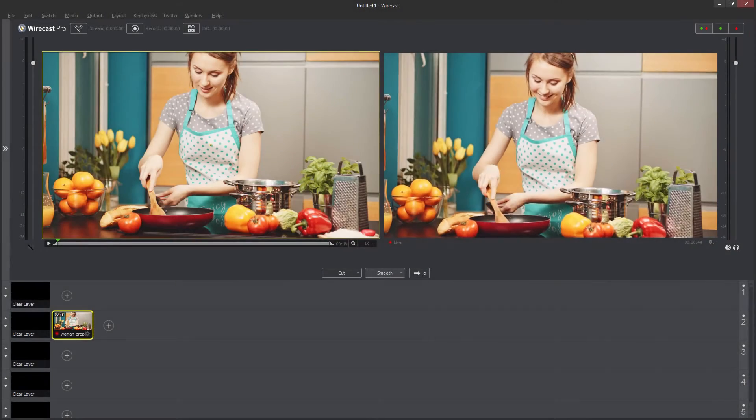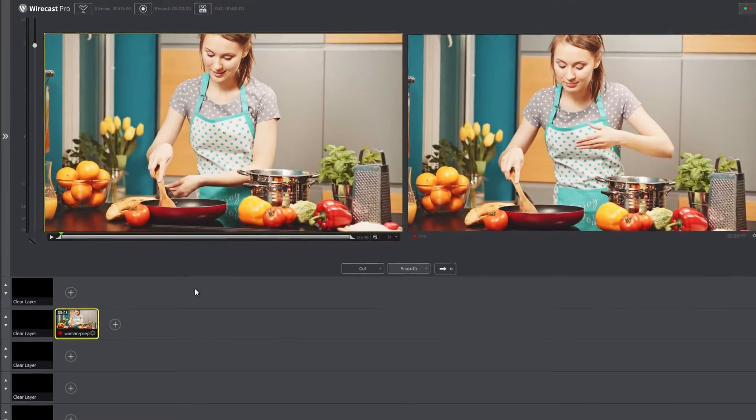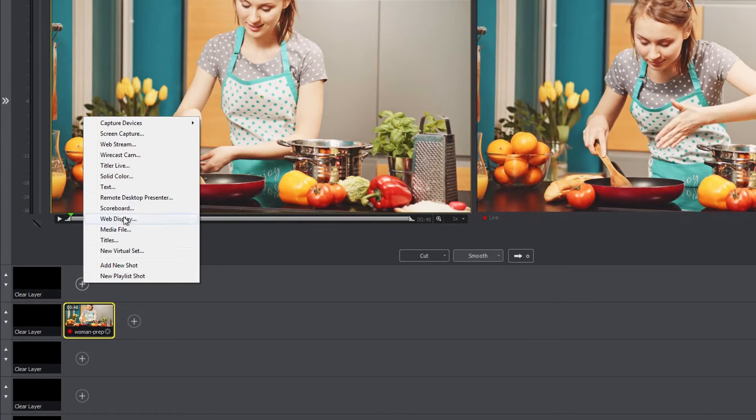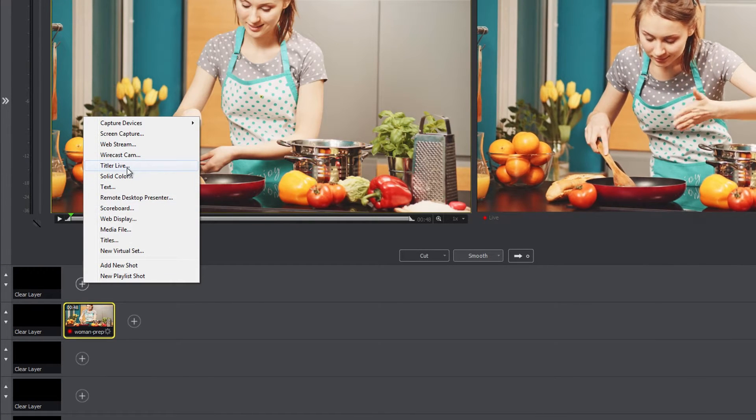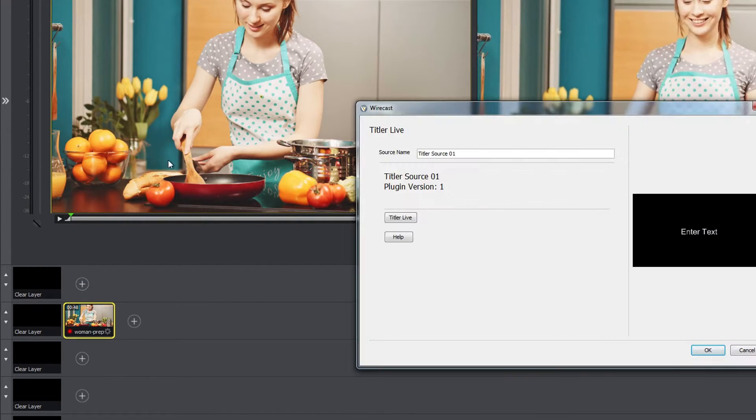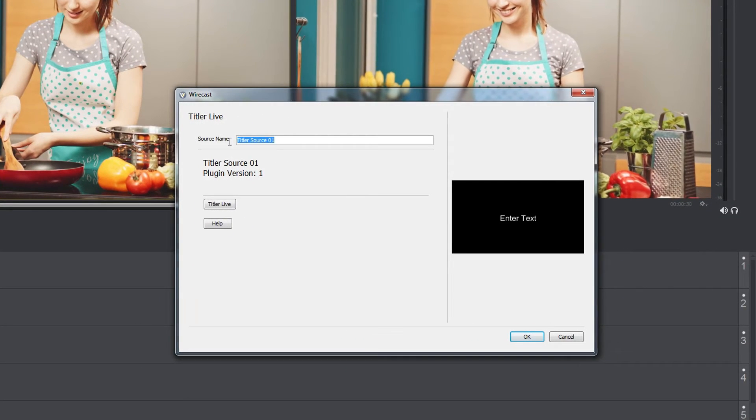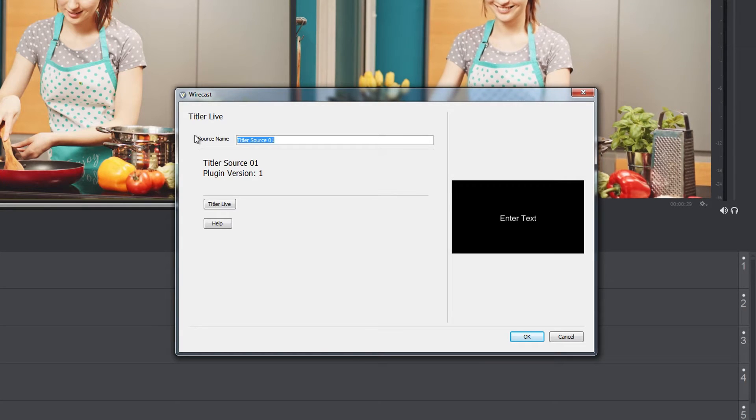From within the Wirecast interface, add a title by clicking the plus icon and selecting Titler Live. Enter a name and click OK.